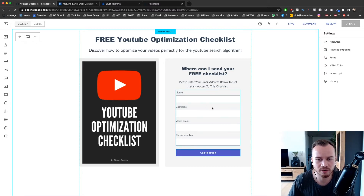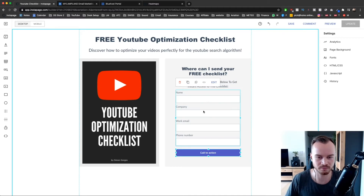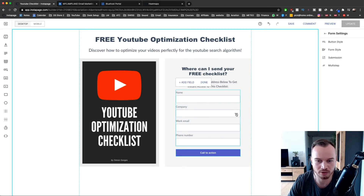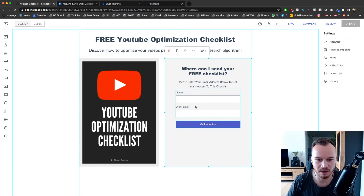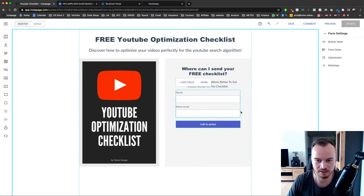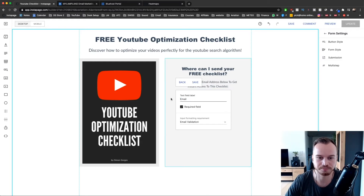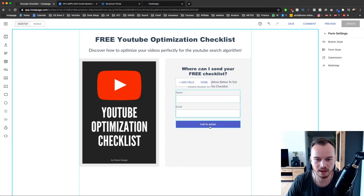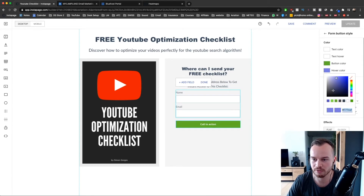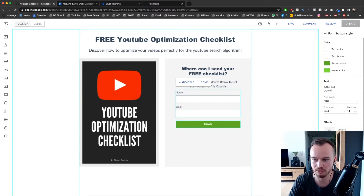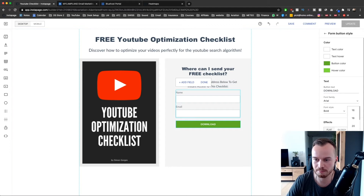Now I'm going to change the registration form — I only want name and email. I'll double click on the form, go to the three dots and delete the extra fields, and also delete the phone number field. I'm left with name and email. I'll change 'work email' to just 'email' — click edit, make it required. Then I'll change the button text — click on the button, go to button style on the right side, change the color to green, hover color to light green, change the text to 'Download', make the font size 22, and make the button a bit bigger.